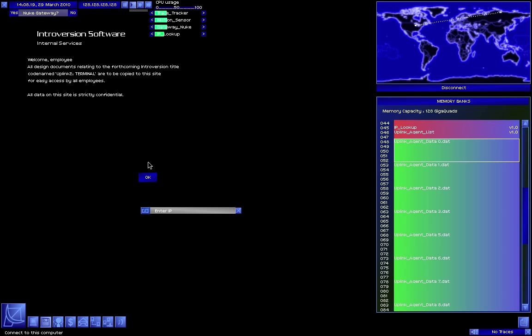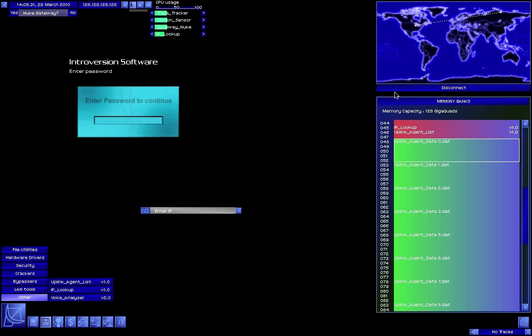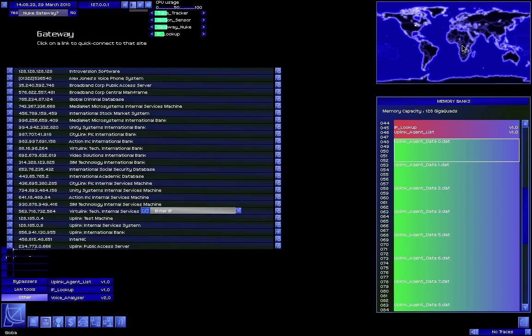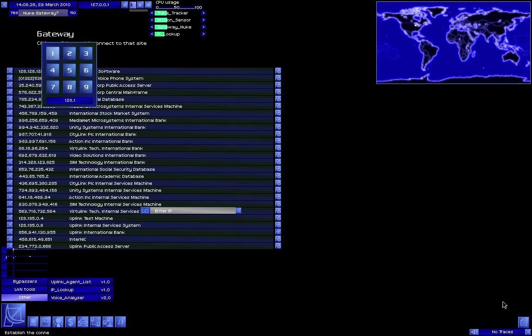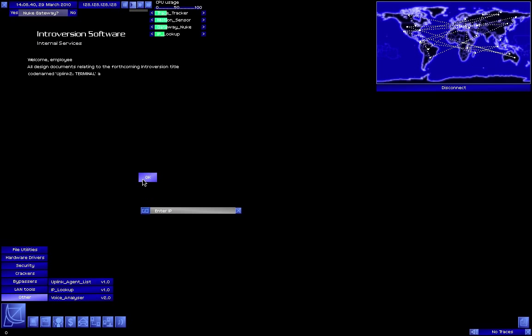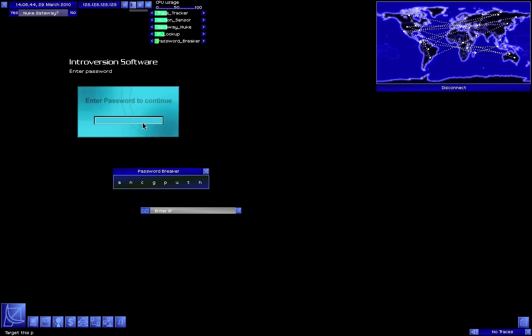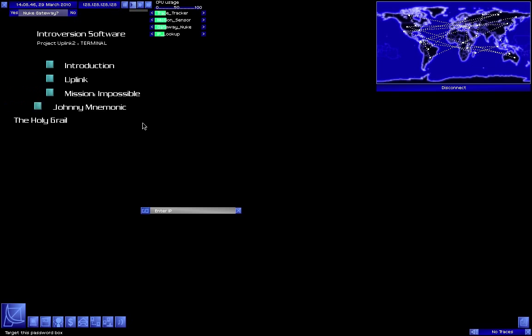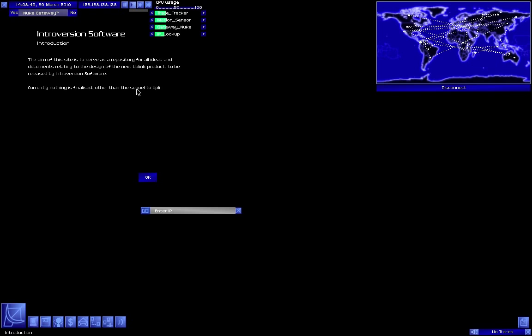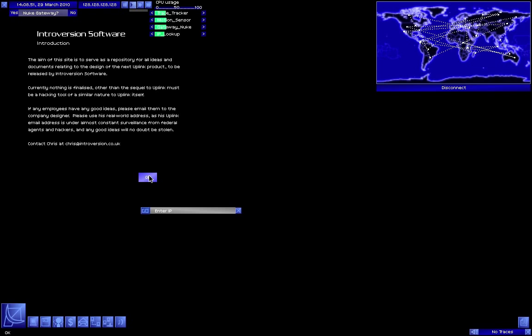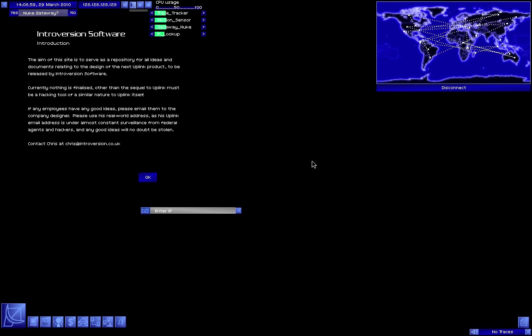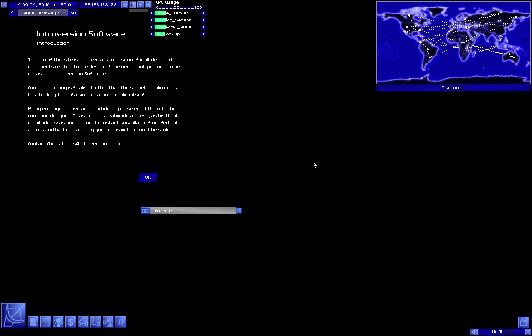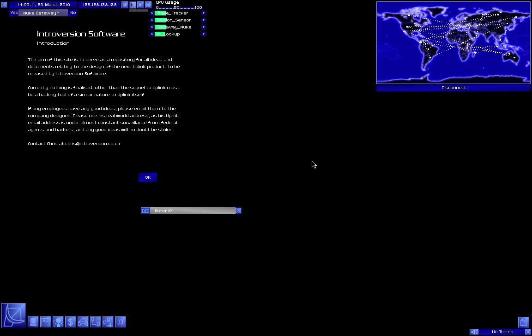Come employees, all design documents related to the forthcoming introversion title, codename Uplink2 terminal, are to be copied to this site for easy access by all employees. All data on this site is strictly confidential. Well, this is weird. Well, I'm not going to be able... Let's not hack into there until we've successfully gone through these things. Finalized should have a Z. This is all very confusing. The sequel to Uplink? To what? Uplink? You can have a sequel... Oh, they mean the Uplink company. So you can have a sequel to a company? Huh?